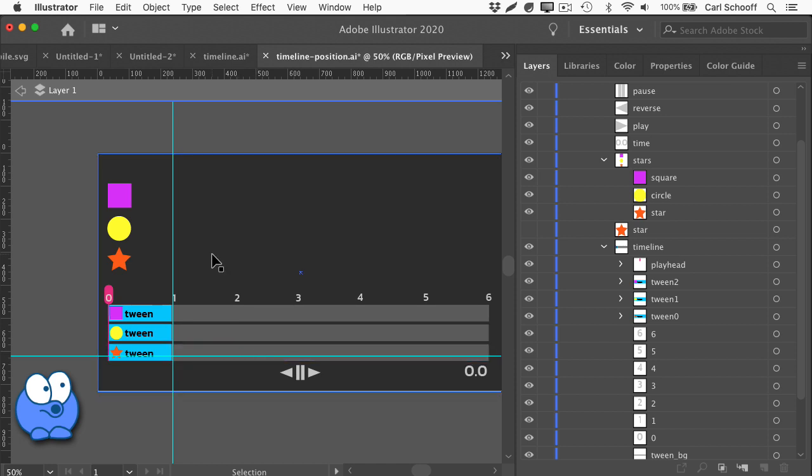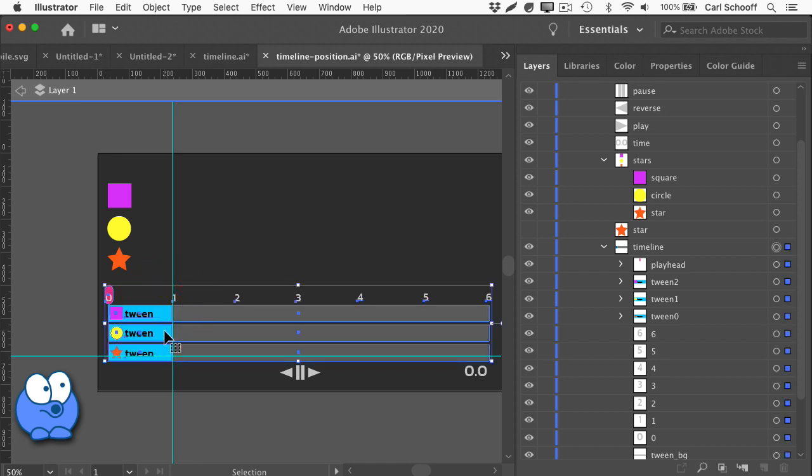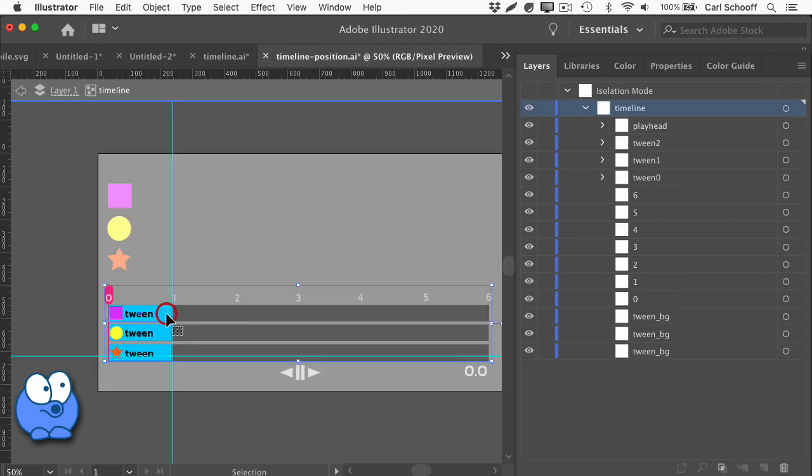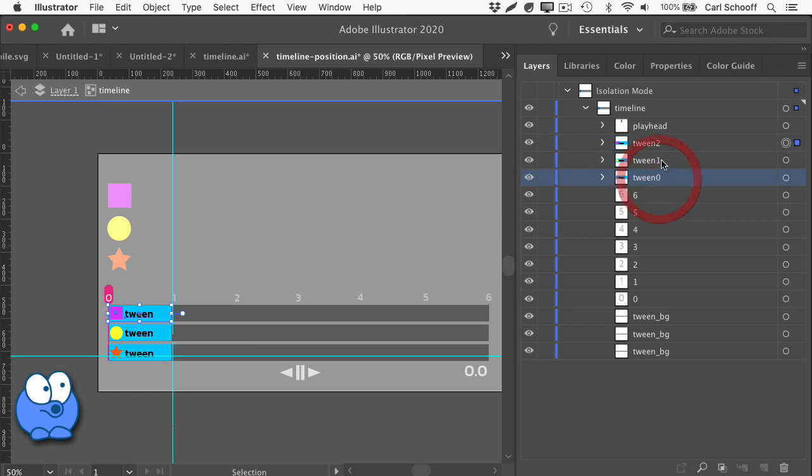So what you really need to know here is that for each one of these tween objects, if I double click to go into the timeline and select this first one, you're going to see that we have tween 2 selected. Each tween object has an ID of tween 0, tween 1, or tween 2.